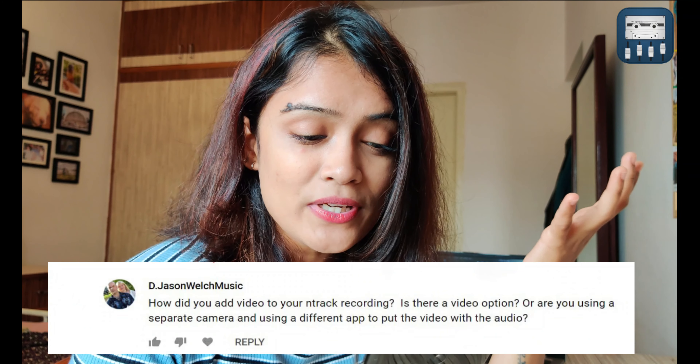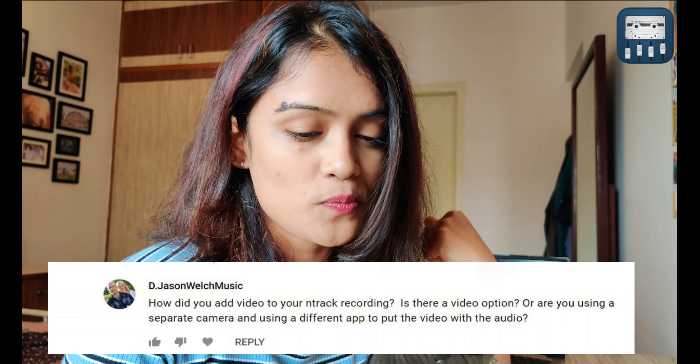The last question is: how did you add video to your N-Track recording? Is there a video option or are you using a separate camera? There is no video editing option in the N-Track Studio app — it's only for audio recordings. You can either record your audio tracks first and then do a lip sync over the video you want to produce, or you can shoot while you record. For video editing, you can use a bunch of apps from iMovies to Movie Maker, as all of them provide the basic feature of merging your audio and video together.